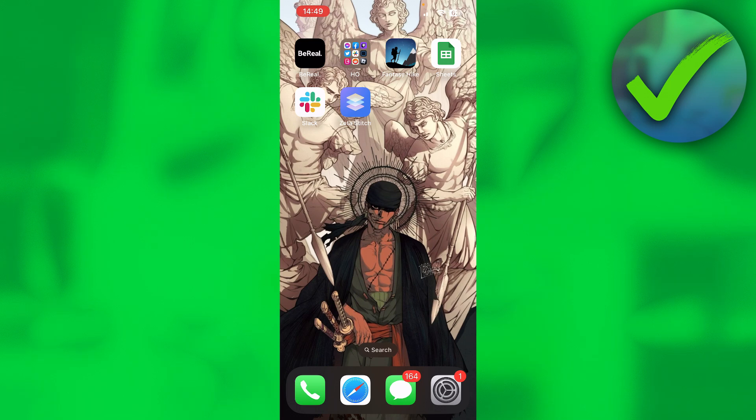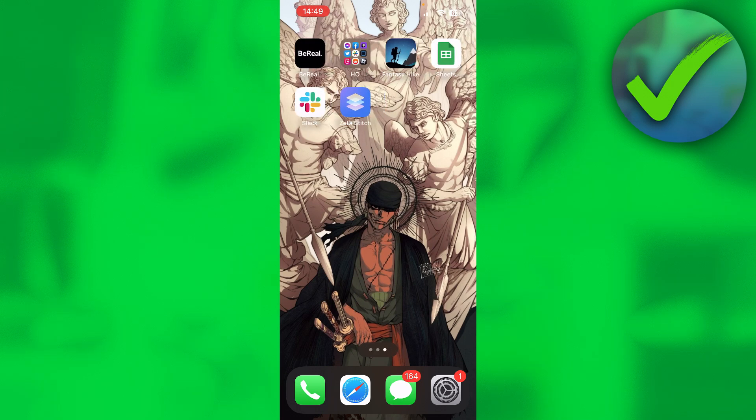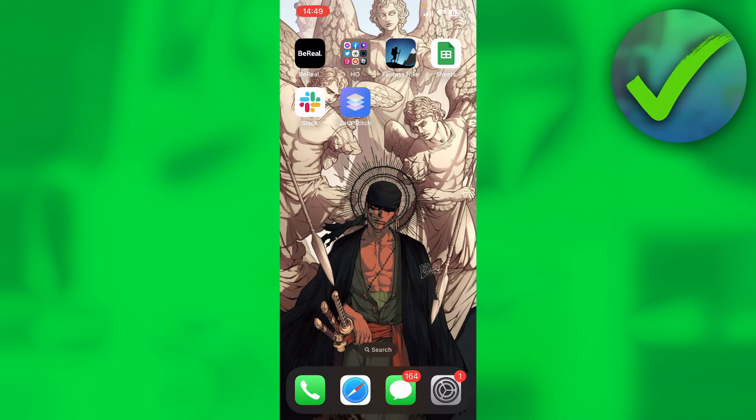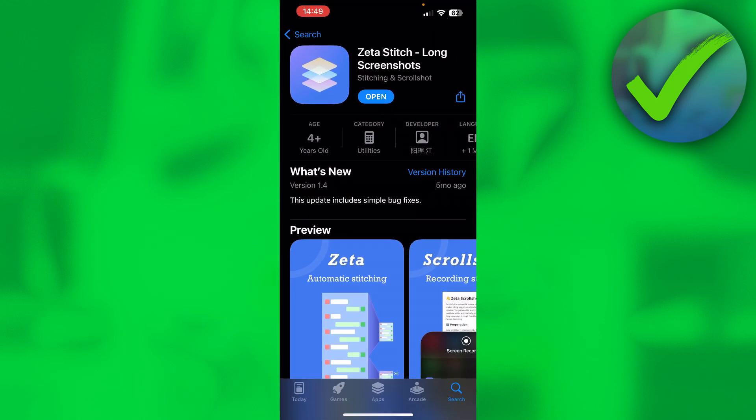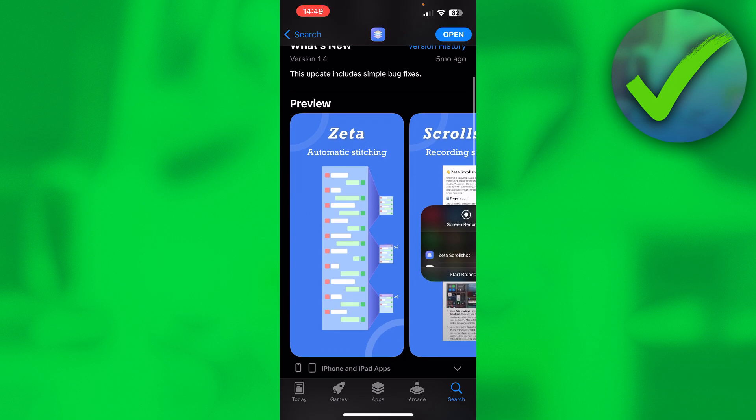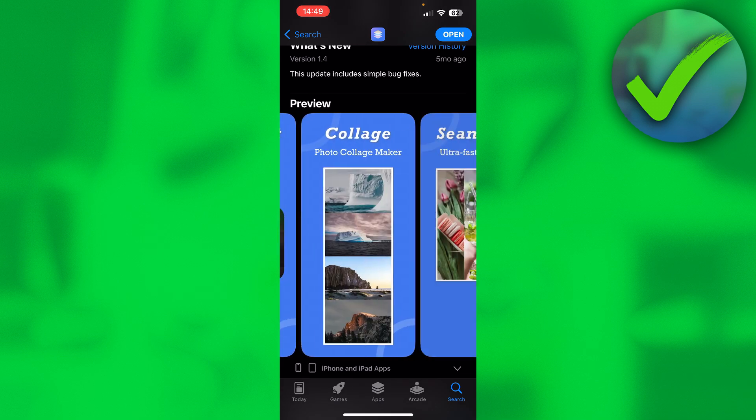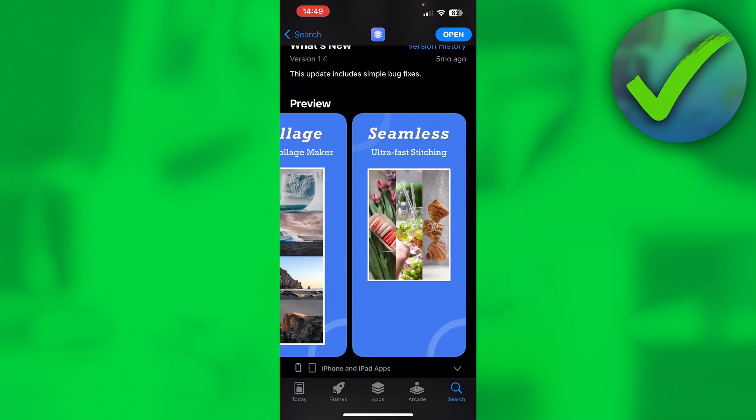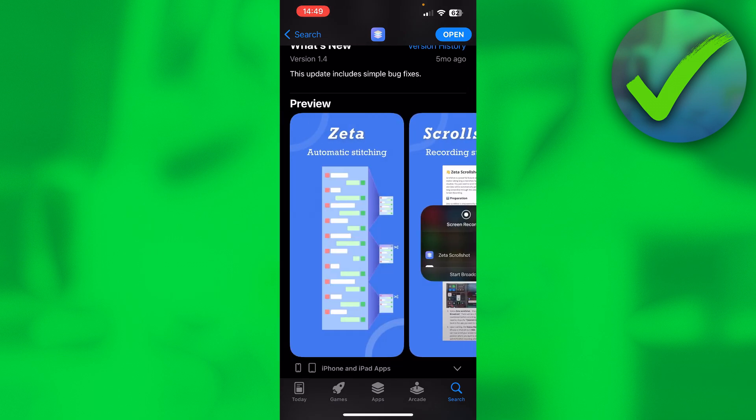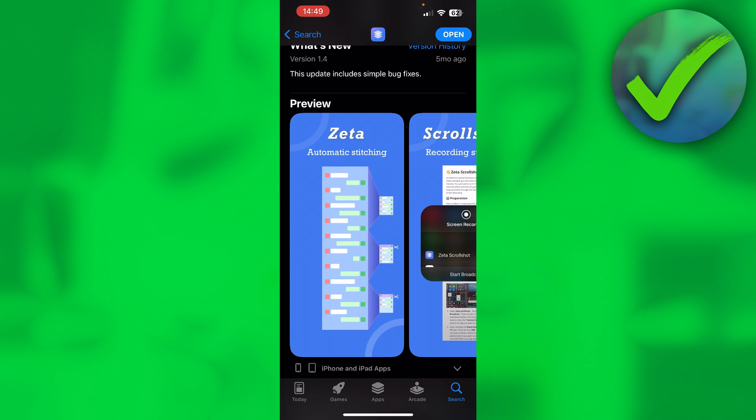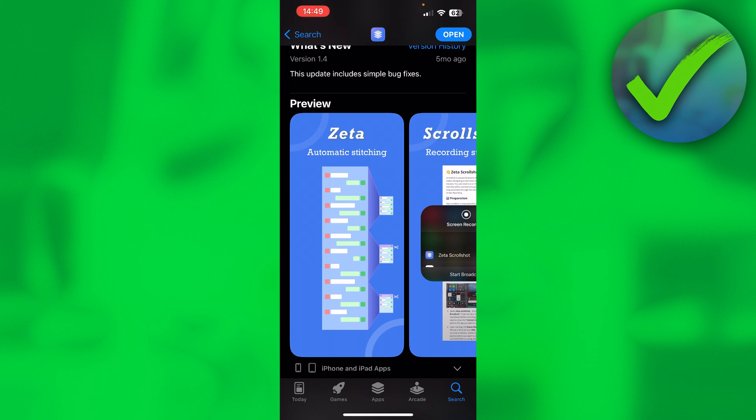So over here I have an app called Zeta Stitch. It's right here in the App Store, as you can see. This is an automatic long screenshot app, which is actually really cool.